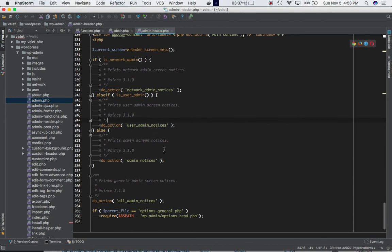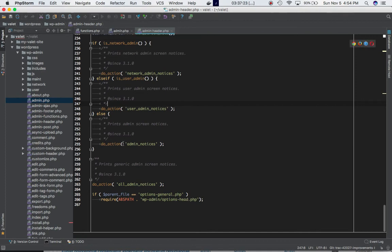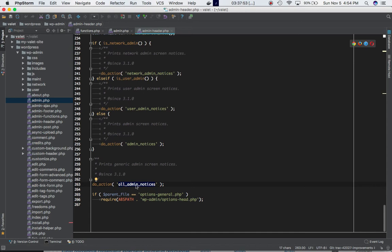If you want to know where all_admin_notices is defined, go to wp-admin/admin-header.php. You'll see it defined there — it prints generic admin screen notices. Just above it is the admin_notices hook, which prints admin screen notices. If you attach functions to both hooks, admin_notices executes first, followed by all_admin_notices.